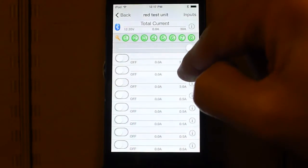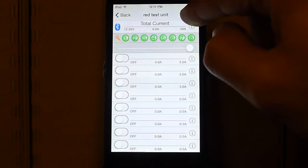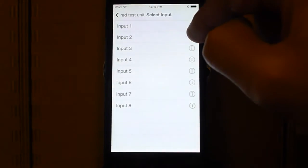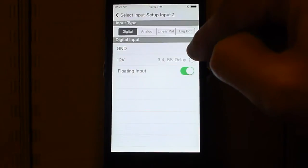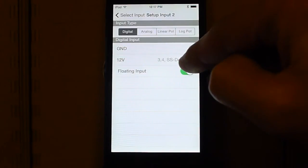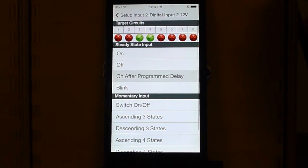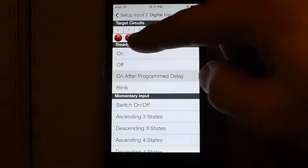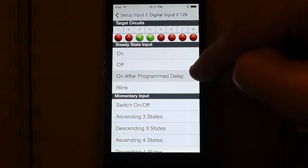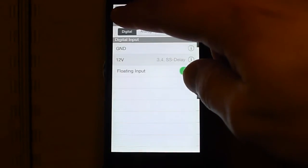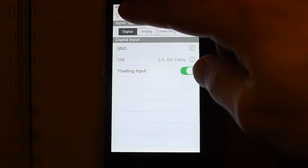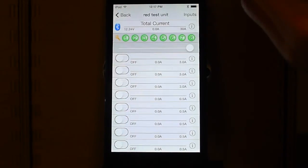And we will set it up so that when input two goes high, input two goes high, outputs three and four will turn on after their program delay. So we just program their delay in the output settings for those circuits.